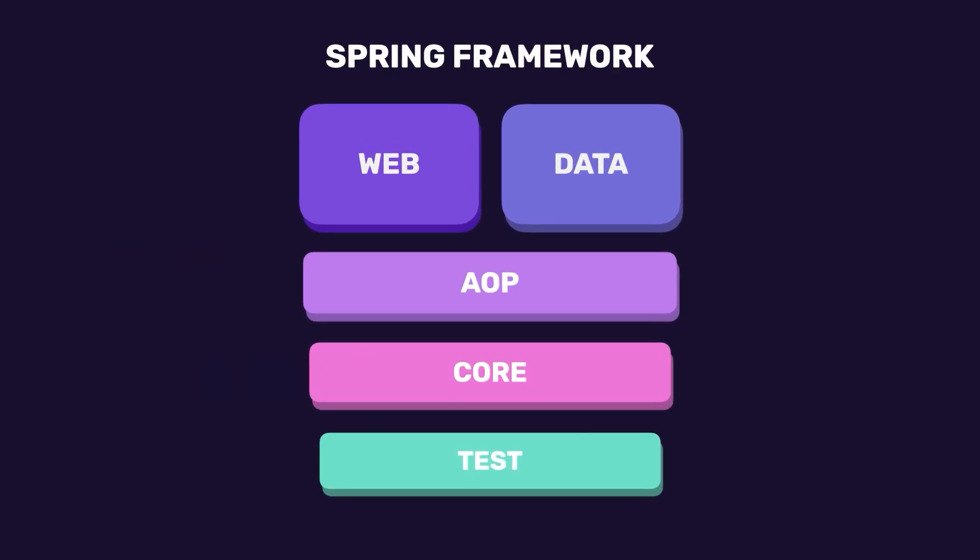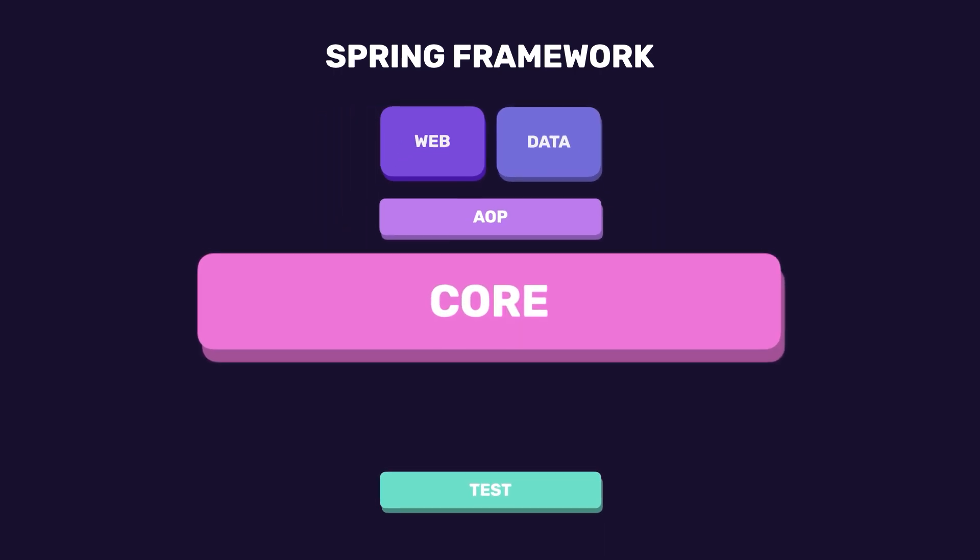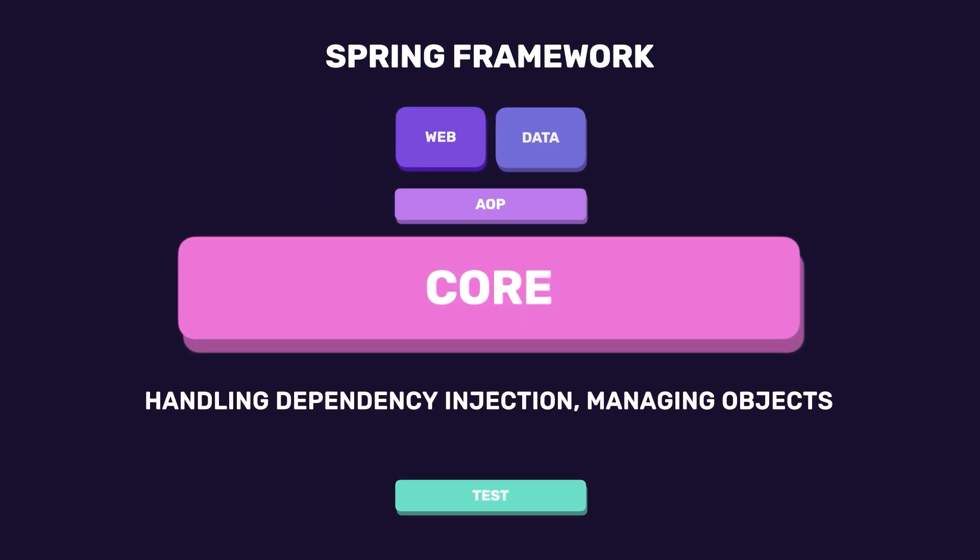These modules are broadly categorized into a few different layers. At the core, we have modules for handling dependency injection and managing objects. I know it might sound confusing, but trust me, I've covered this in depth in my Spring Boot course. It's not really that complicated.